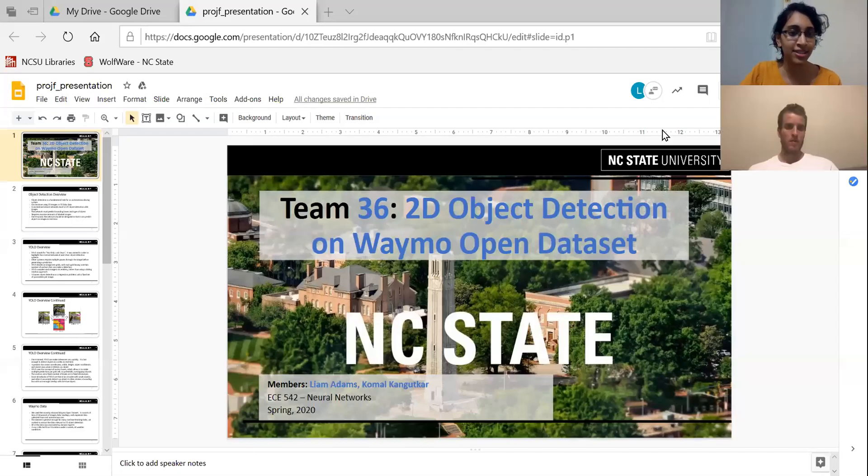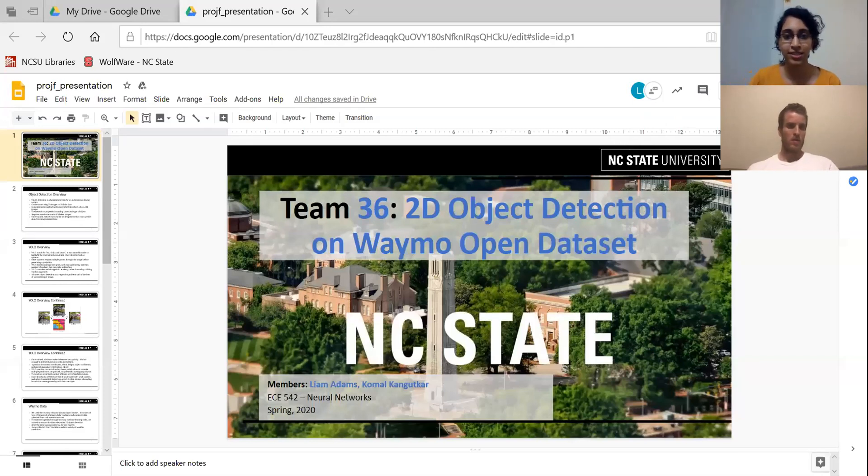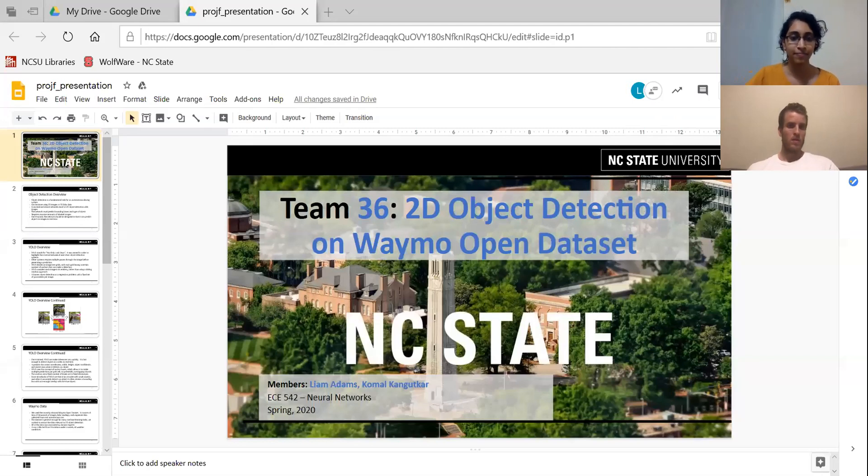Hi everyone, this is Team 36. Our project is 2D object detection on the Waymo open dataset.